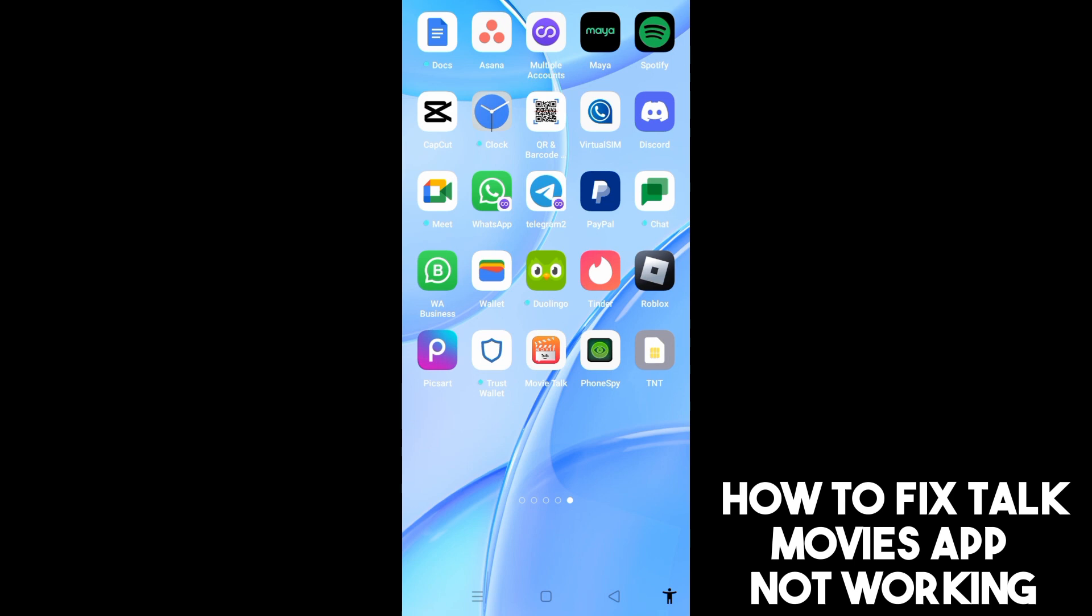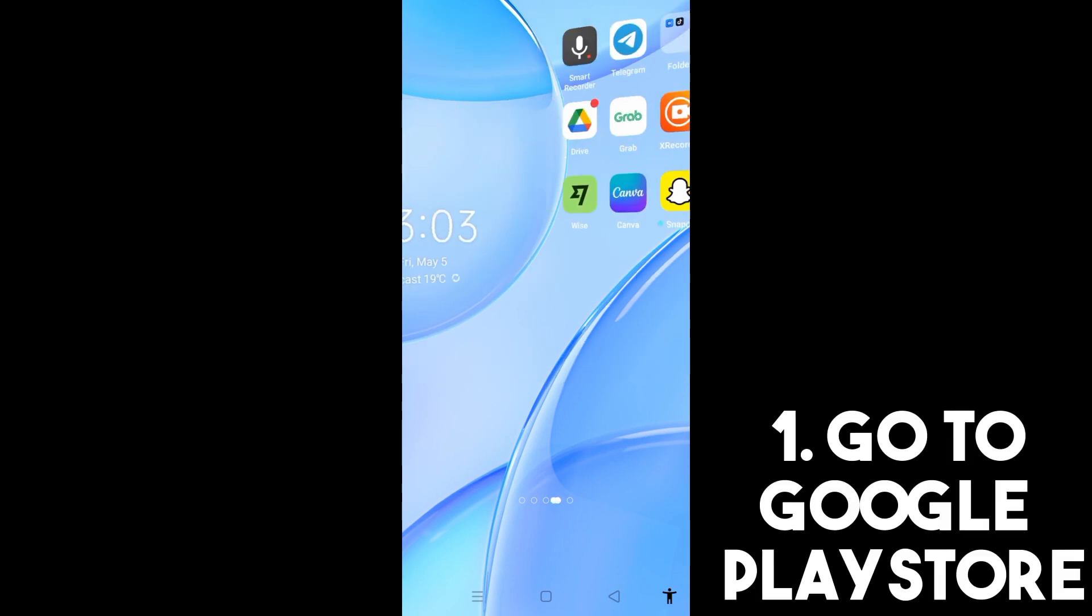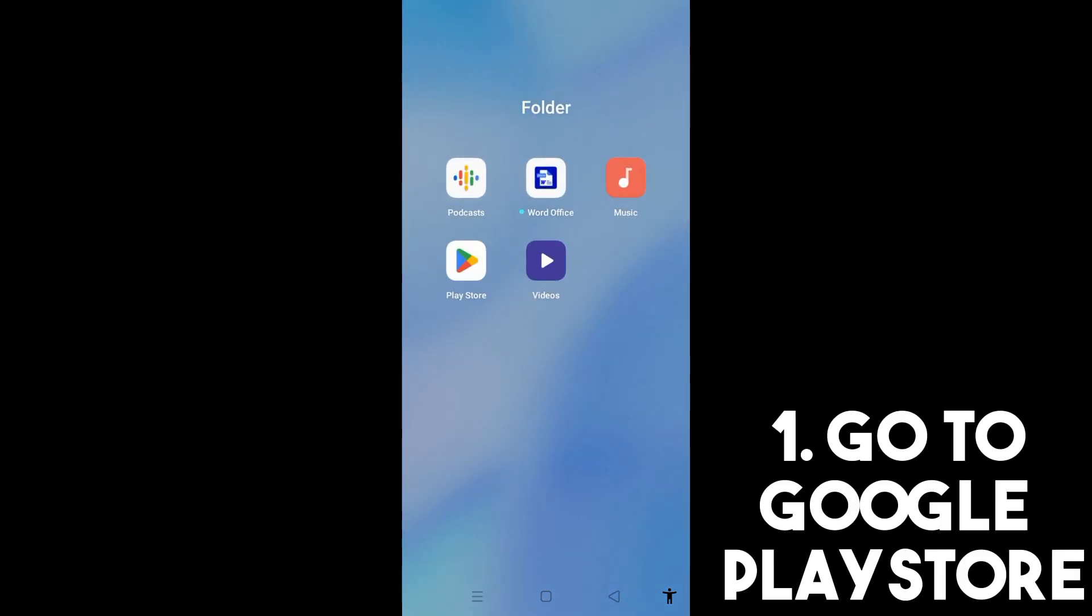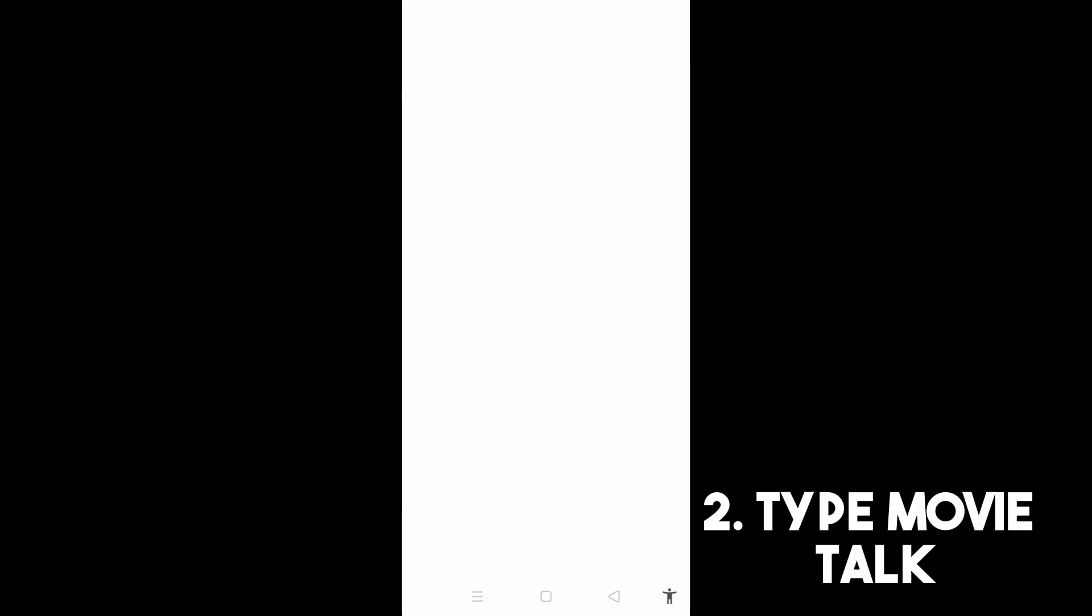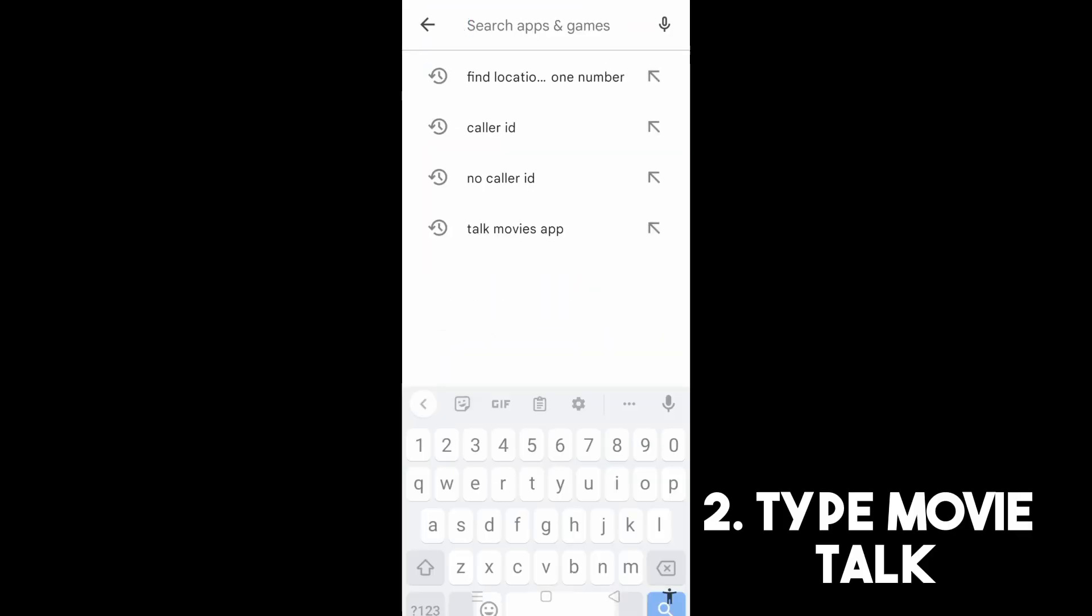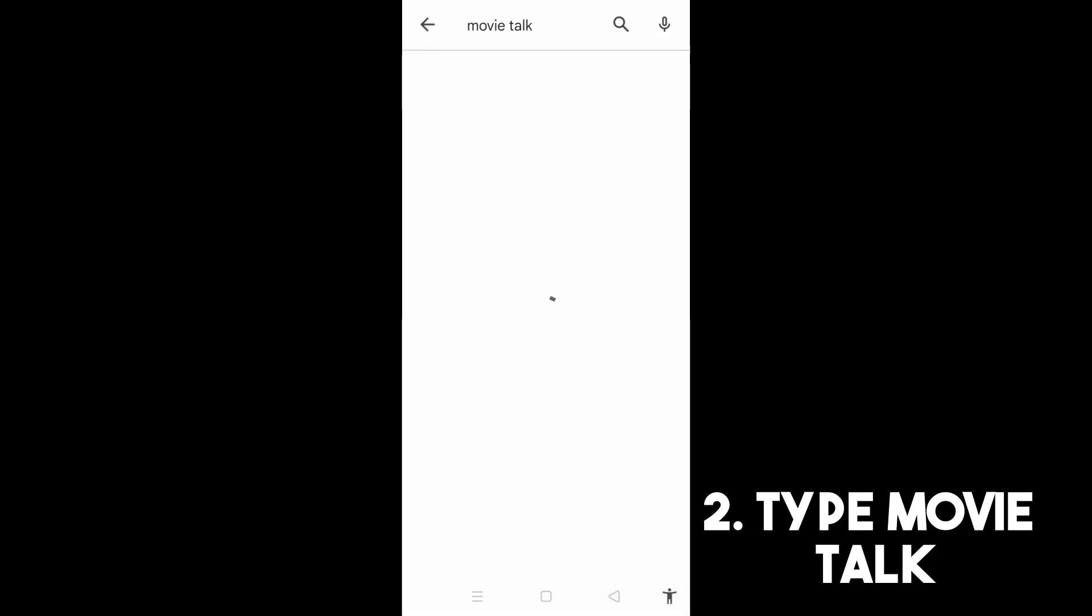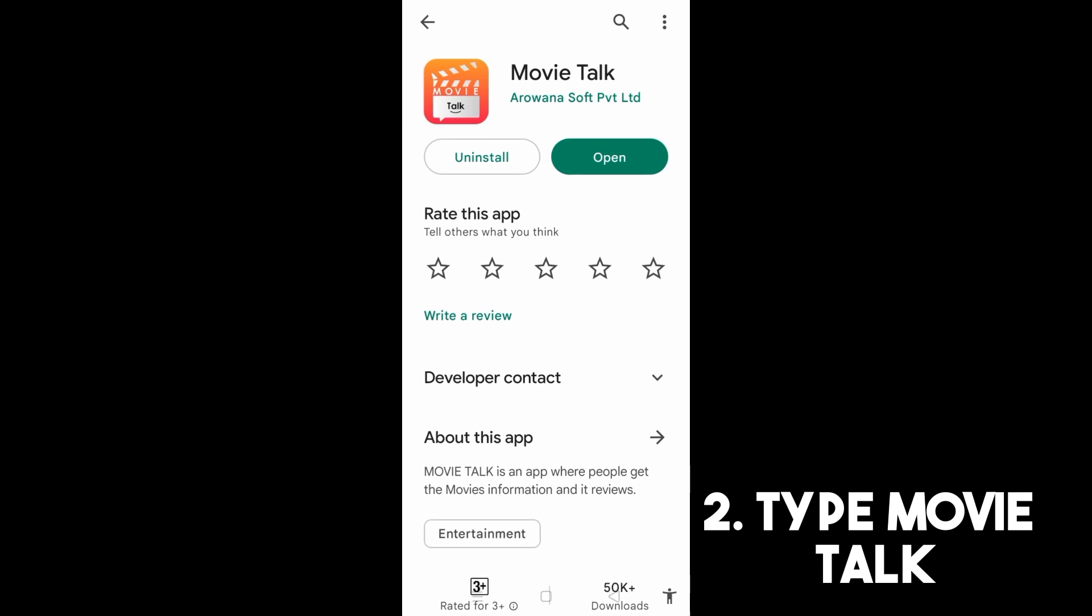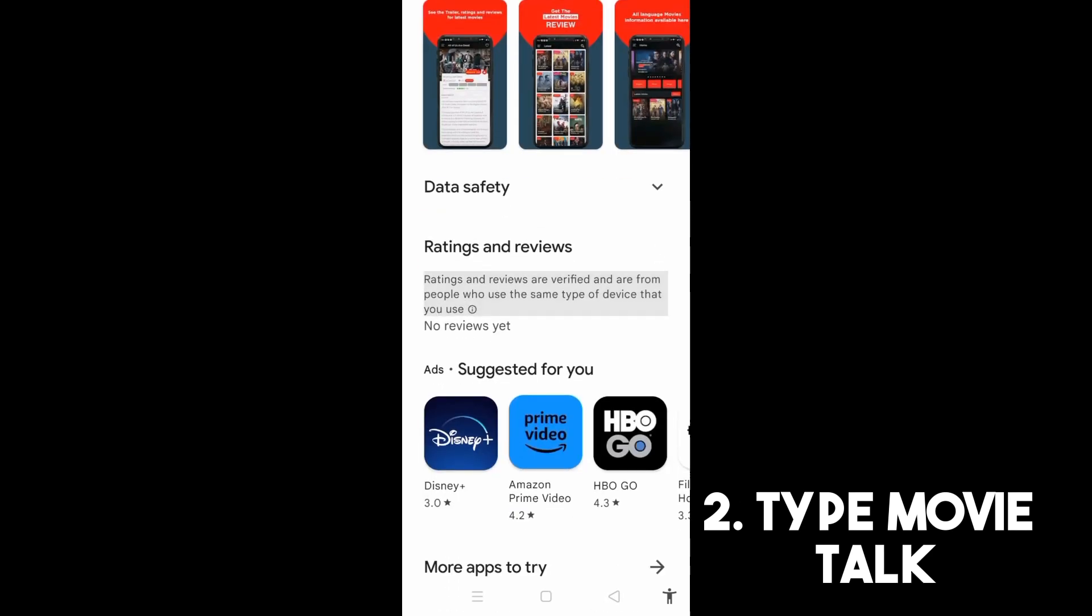Now all you have to do is go to your Google Play Store and then type Movie Talk. This is just a keyword. Once you type Movie Talk, there are some options or applications that will appear. Tap this one and make sure that you are using the updated version of this application.